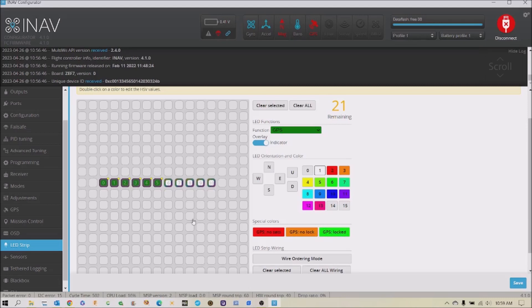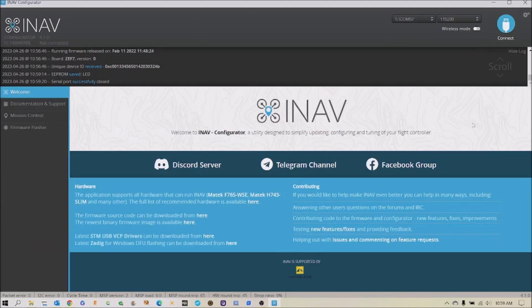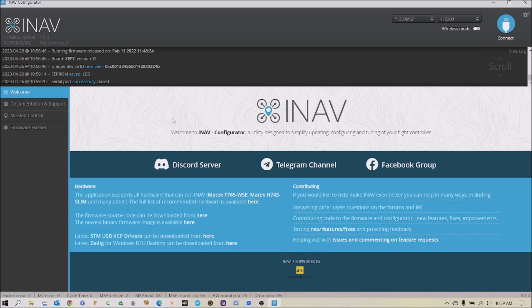So we've done that. It picks our colors for us. We would just hit save. And it says our EPROM is saved. And we can disconnect. And then that way, when you plug in out on the field, you'll know when you have GPS lock by the color of your LEDs.